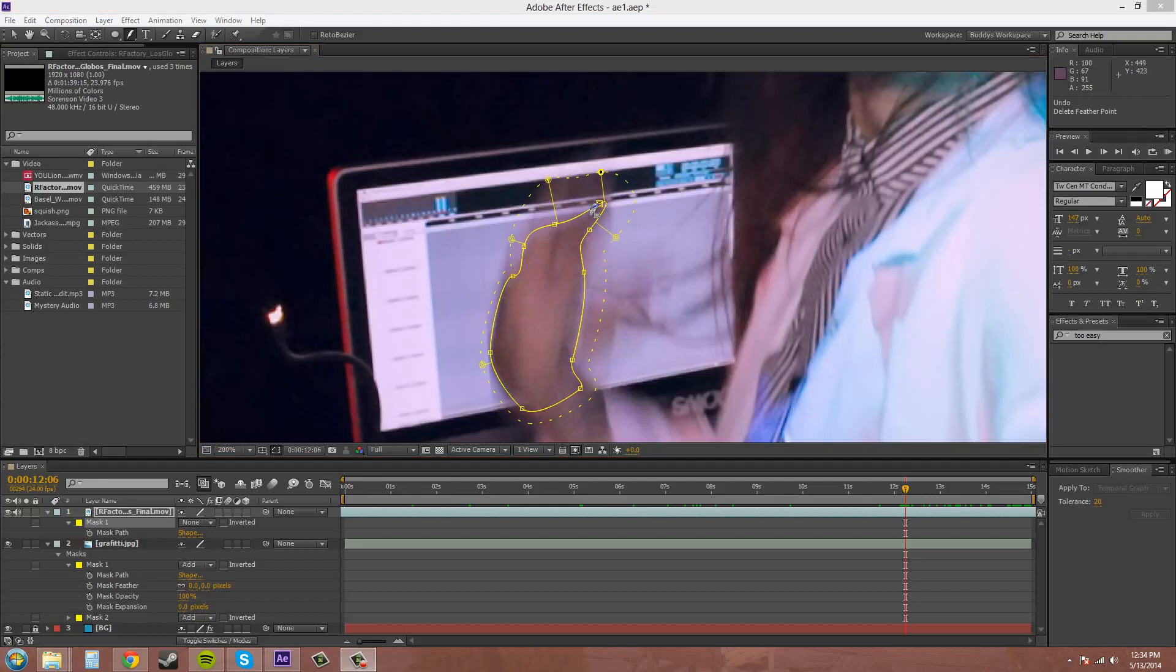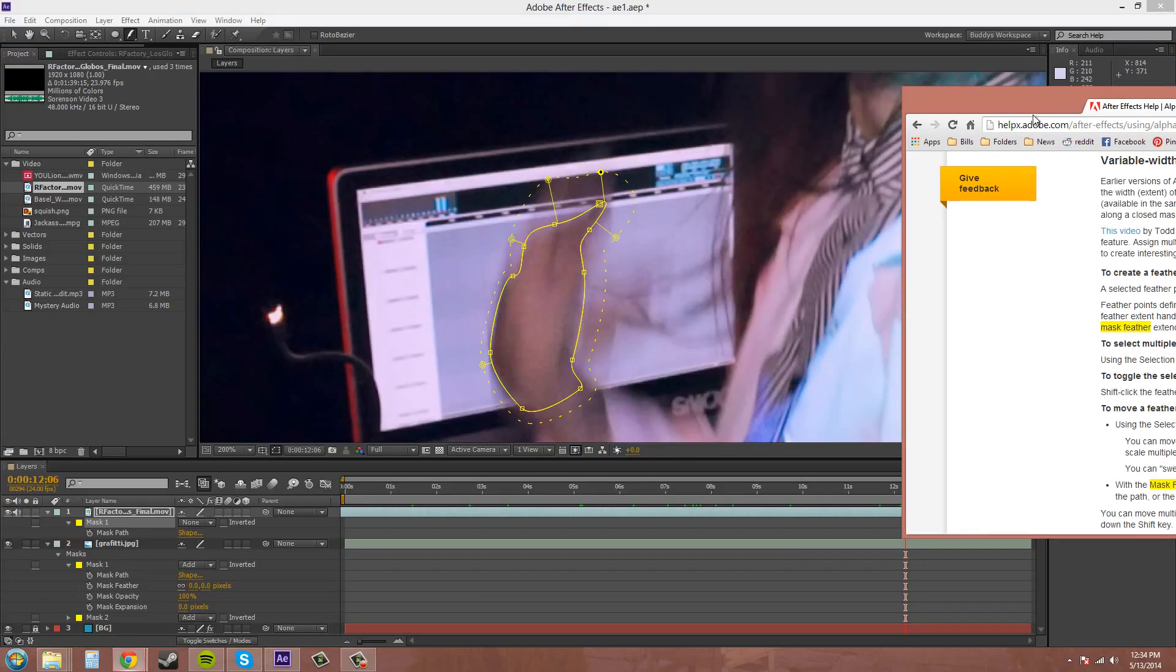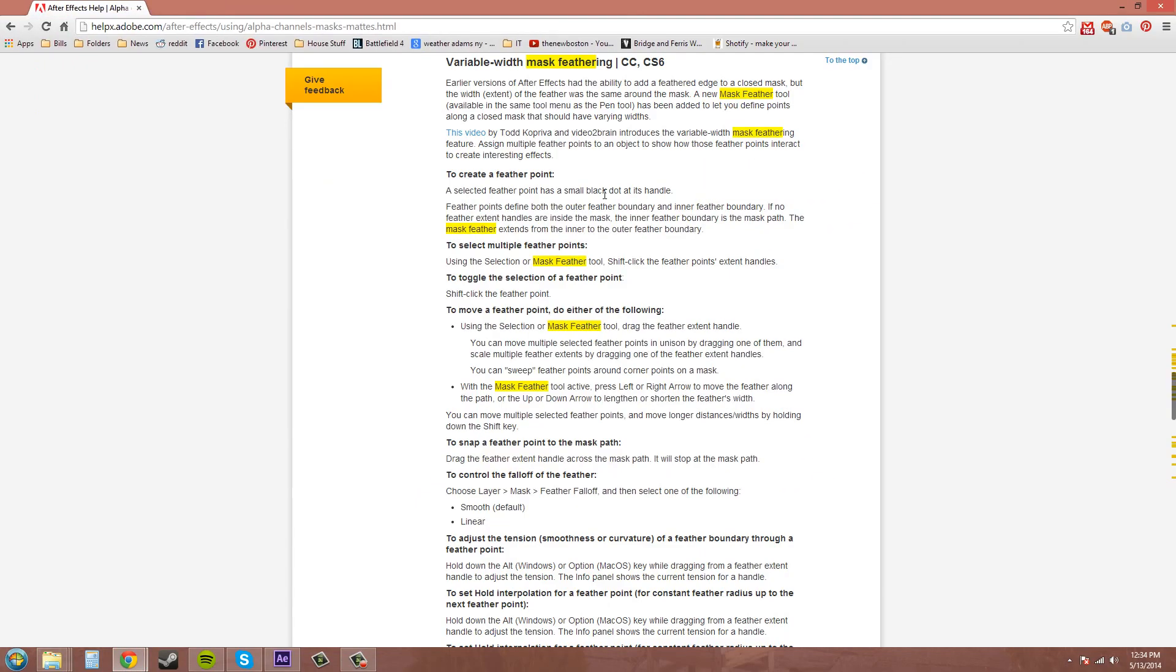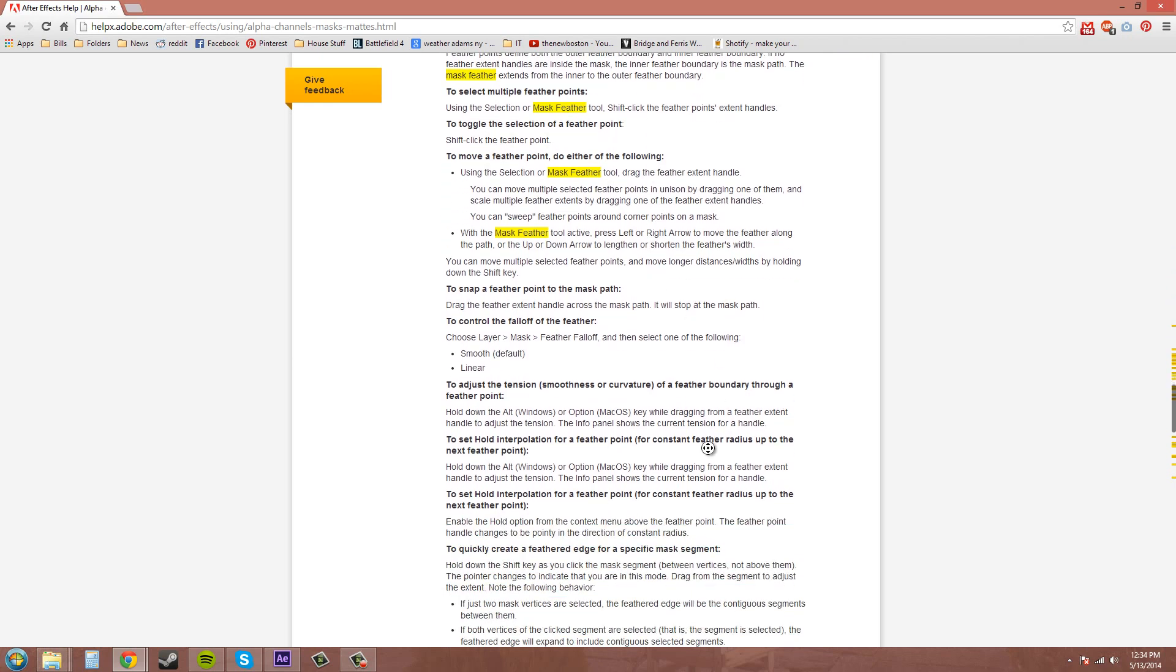the mask feather tool is a new tool in CS6. So I'm going to bring up this Adobe help here so you can read about the new mask feather tool. So if you look at this, if you need any more help figuring it out, here's the link. And here's about the mask feather tool.